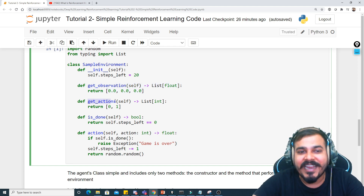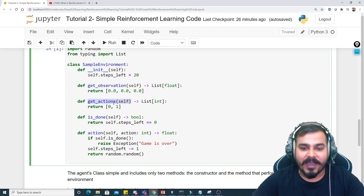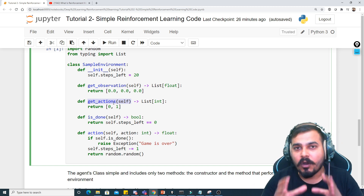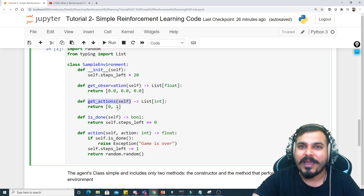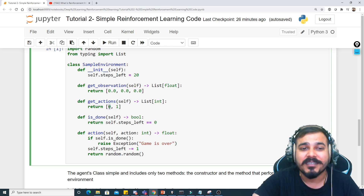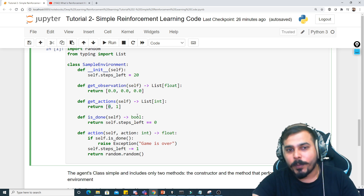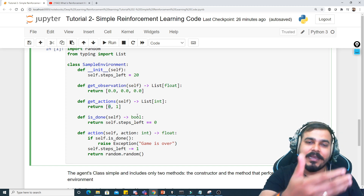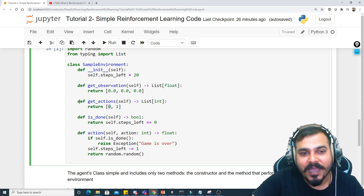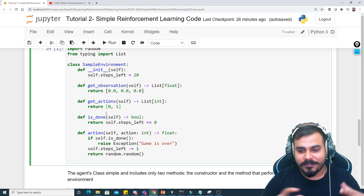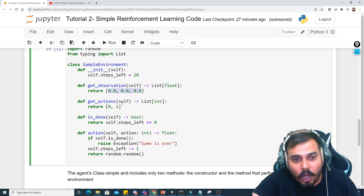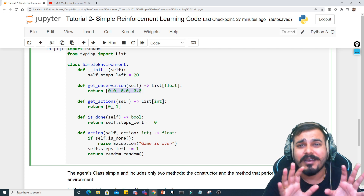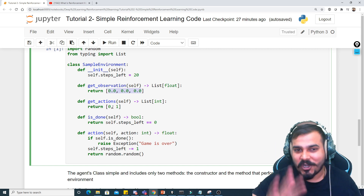The next step is get_actions. When the agent performs a specific action, it should receive some reward — that reward may be 1 or 0. I'm considering 1 as a positive reward and 0 as a negative reward. The agent will perform some action and based on that get a reward. So get_actions returns two possible values: zero and one. get_observation returns three values — all hardcoded to zero. The logic has not yet been written since this is a simple RL code implementation — logic will be decided in upcoming videos.